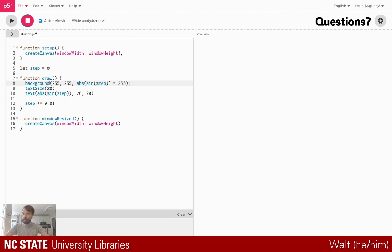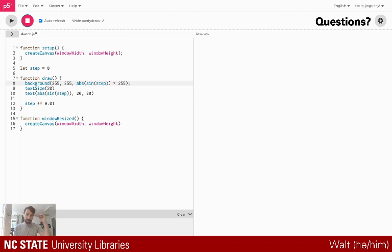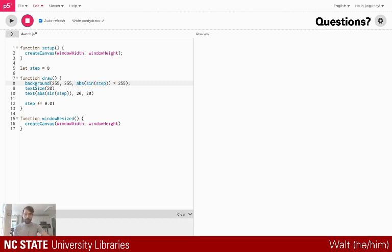p5 is a creative coding library built off of the Processing library, if you're familiar with that, but it's built for the web and set up to recreate what you can do in Processing using web technologies. It's great if you have some familiarity with coding, or even no experience at all — this is a great starting point to just start having fun with code, because pretty much what we're going to be doing is just drawing stuff on a screen and then animating those things.